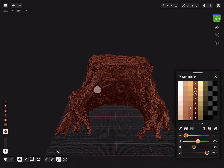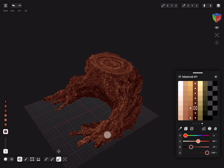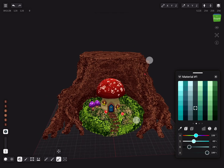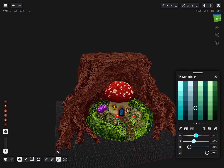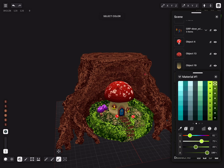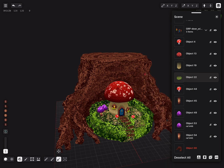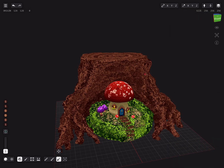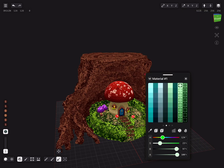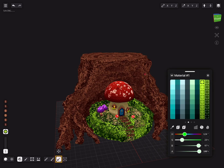Let's add the same kind of green colors from the terrain to the tree trunk. Select the green colors and hit the C button. Go to the trunk and paste by hitting V. Next is painting using color lock to fill and add green values.